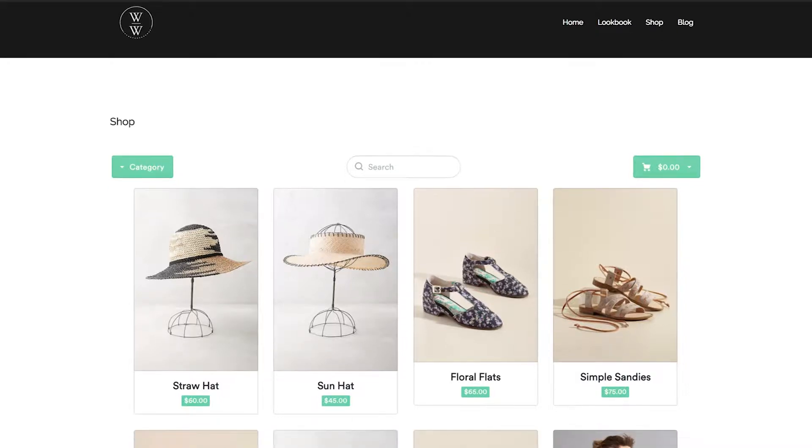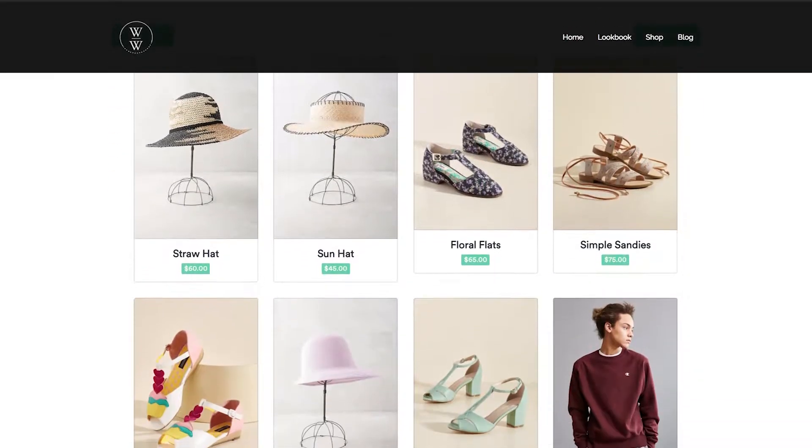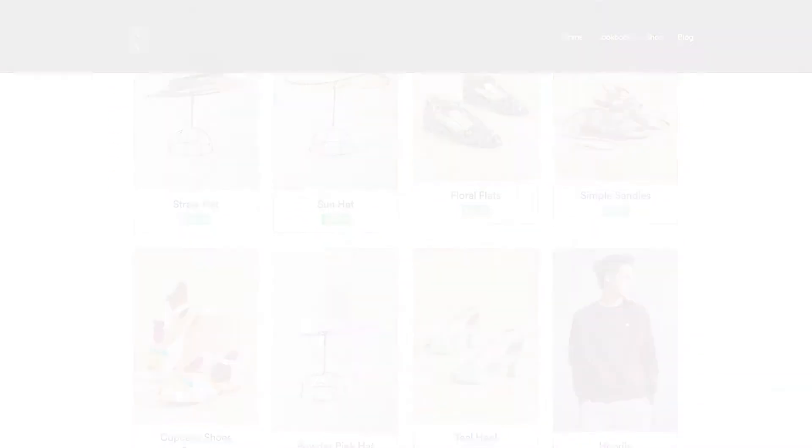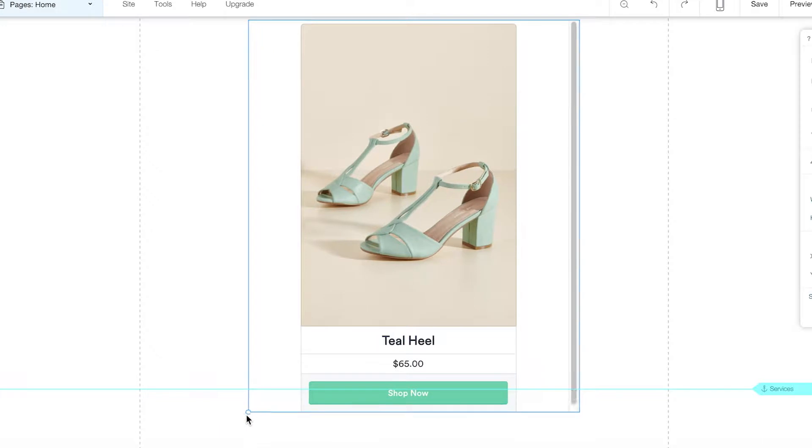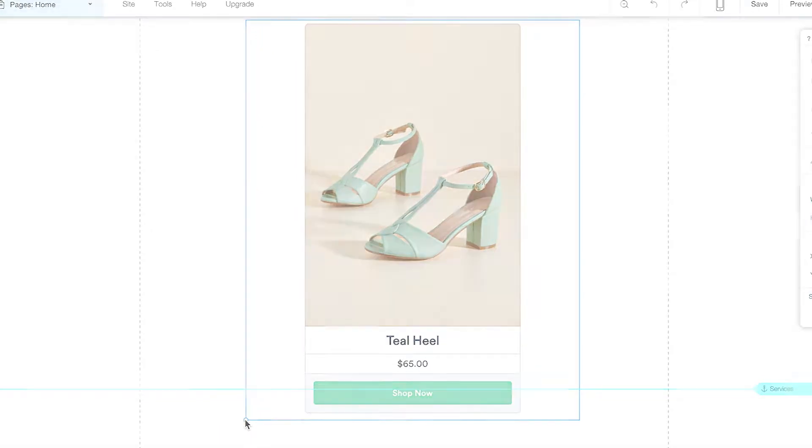With Selz, it's easy to add products to an existing website so your customers can place orders on the platform of your choice.